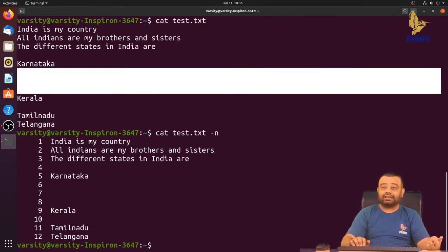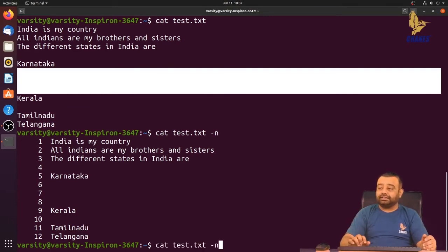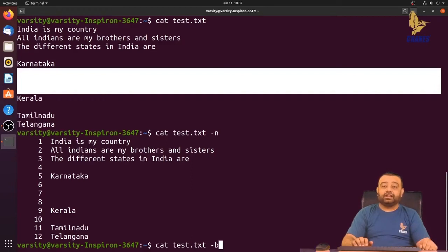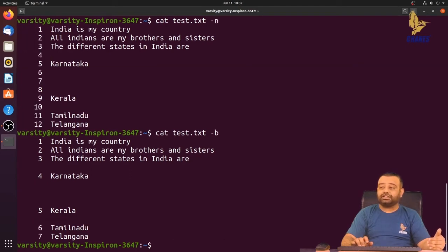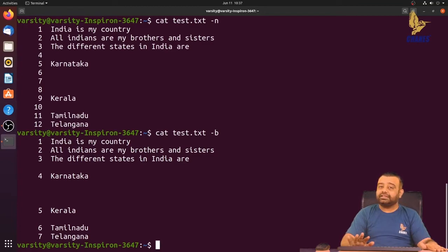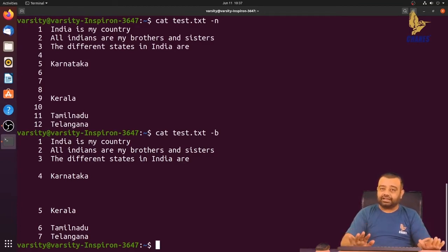There is an option called hyphen-b. What hyphen-b does is it will not give numbers to blank lines — it only assigns line numbers to non-blank lines. You can observe that blank lines receive no line number, and only the non-blank lines get line numbers.